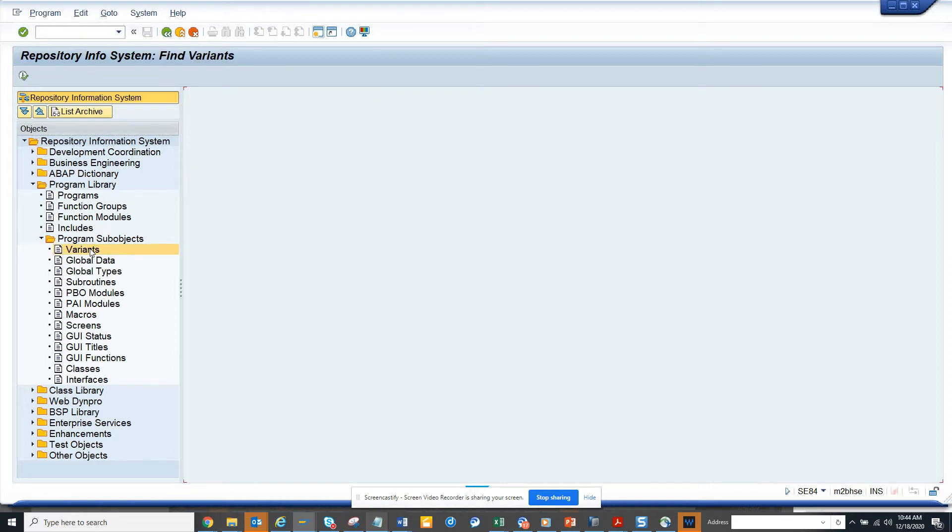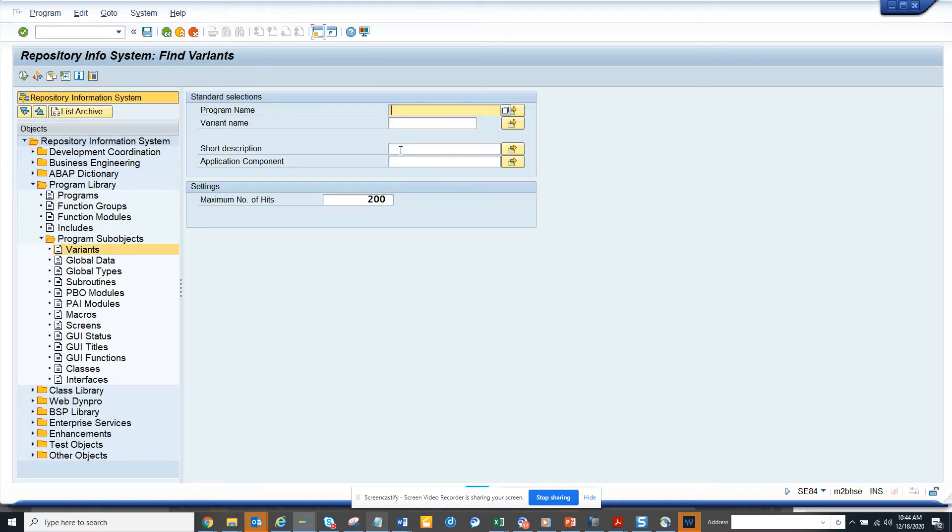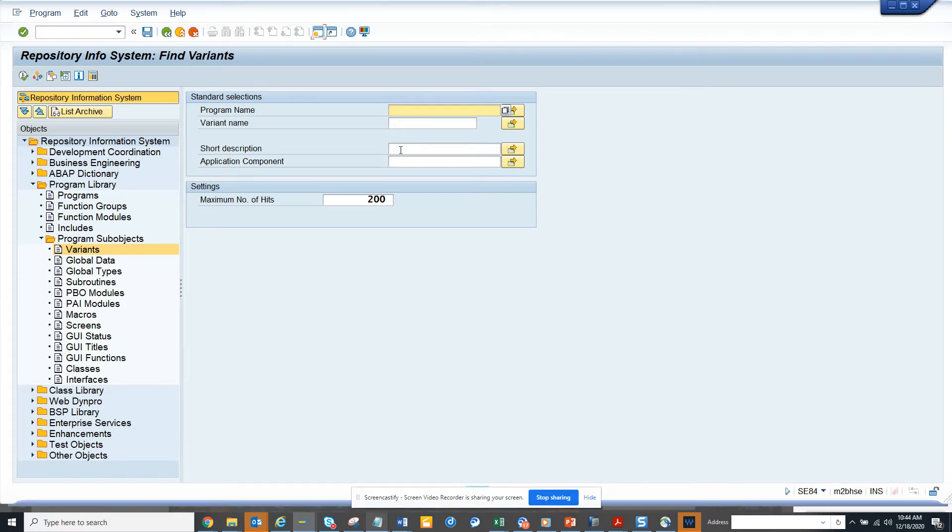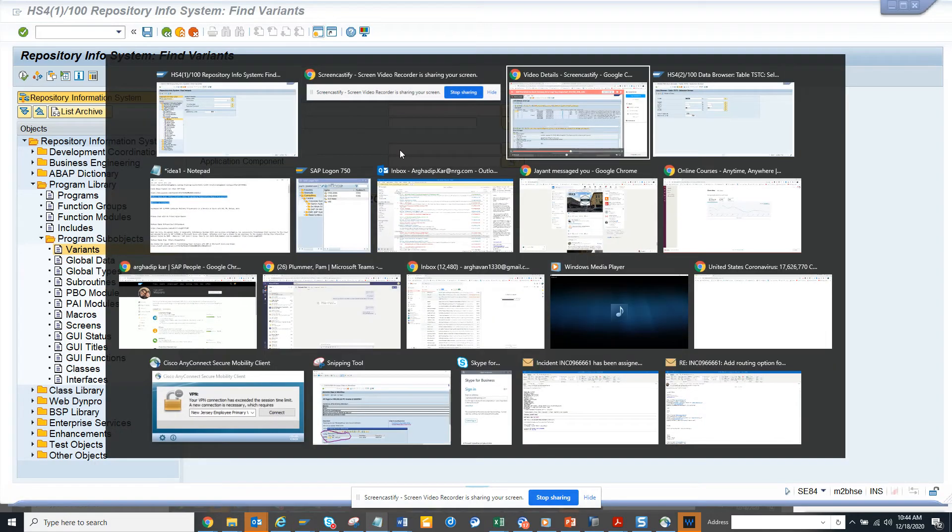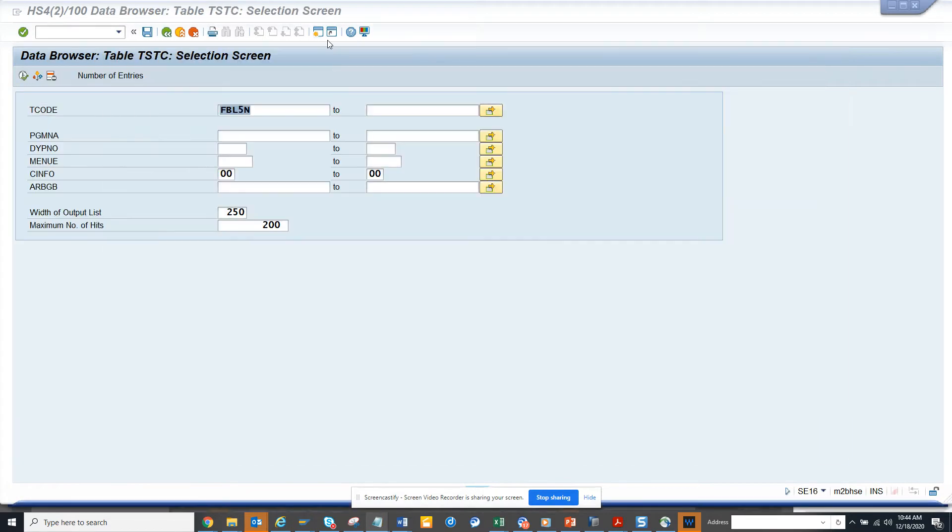Suppose I want to find all the variants that are related to multiple transactions. The next thing I'll be doing is I'll go to this transaction.